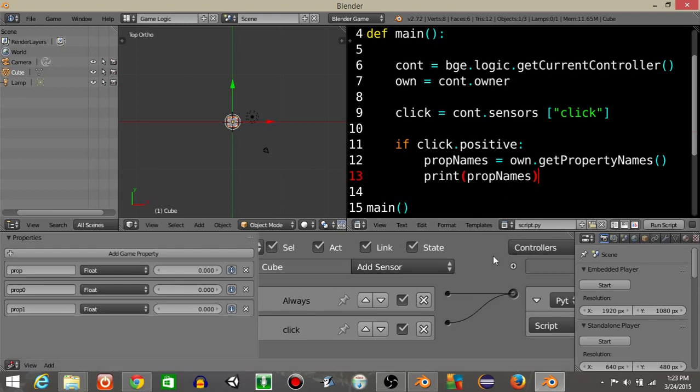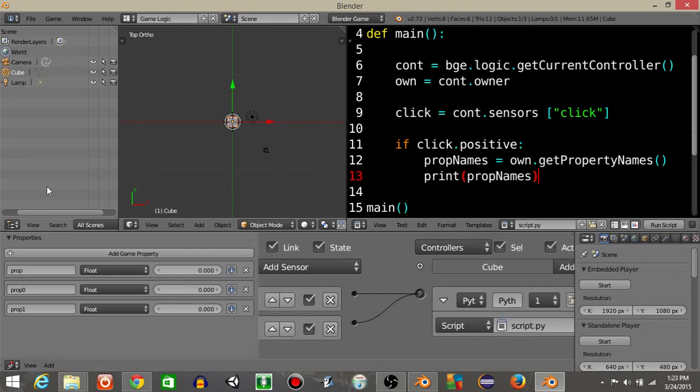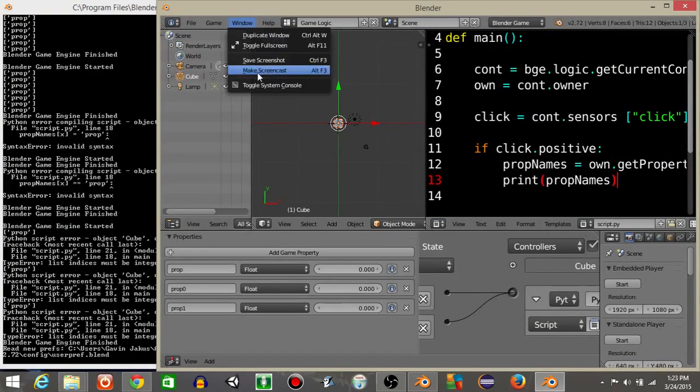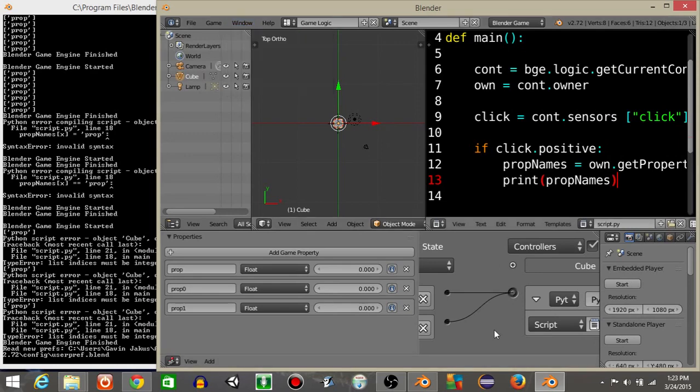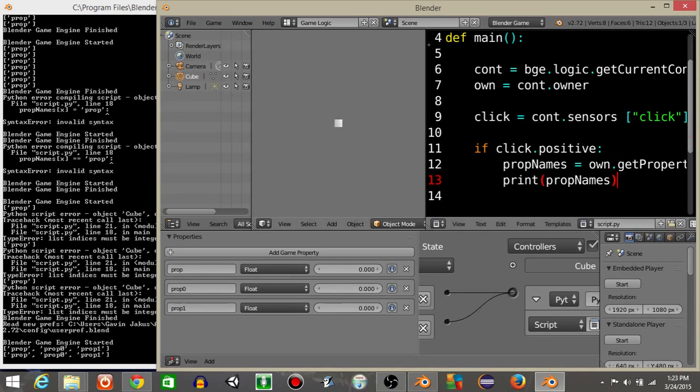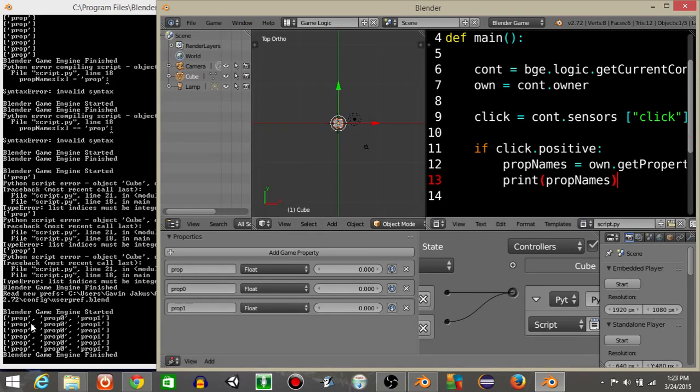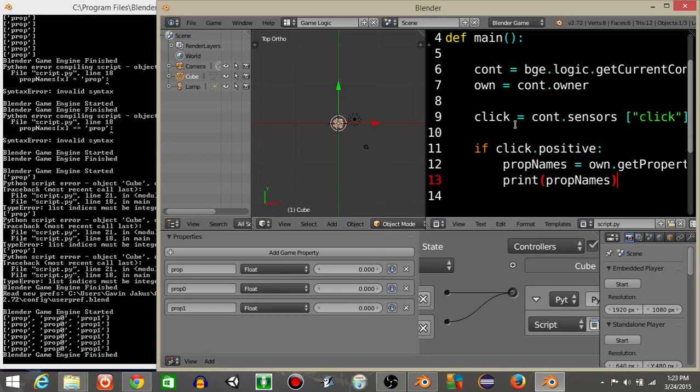I want to print prop names to the console. So if I minimize this, you can open your console by doing window and then toggle system console. We should see every time I click it's going to print prop, prop zero and prop one, and as you can see right here those are the names of our three properties. But let's say we want to get these for a different object in our game.